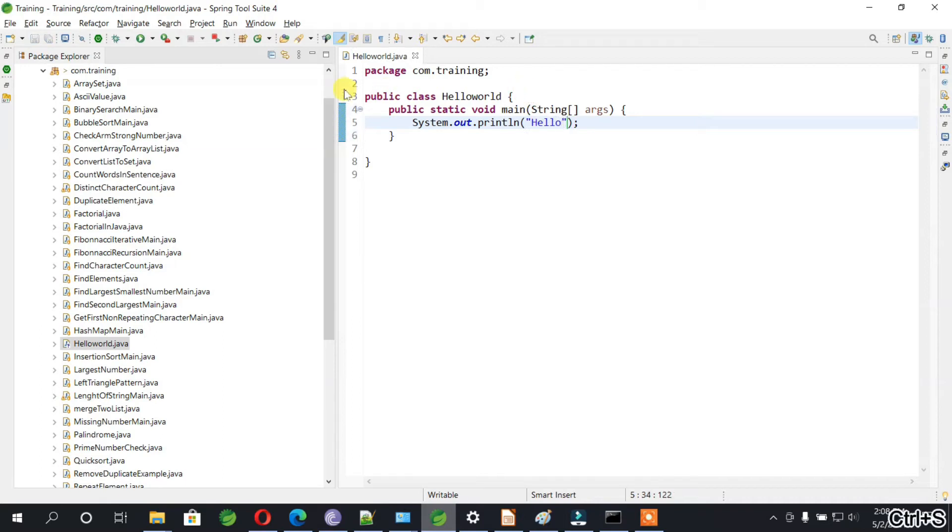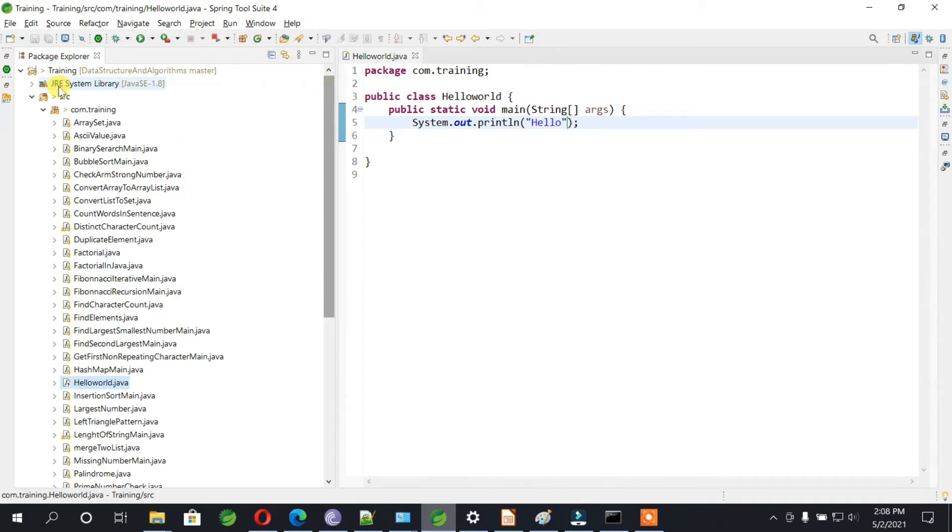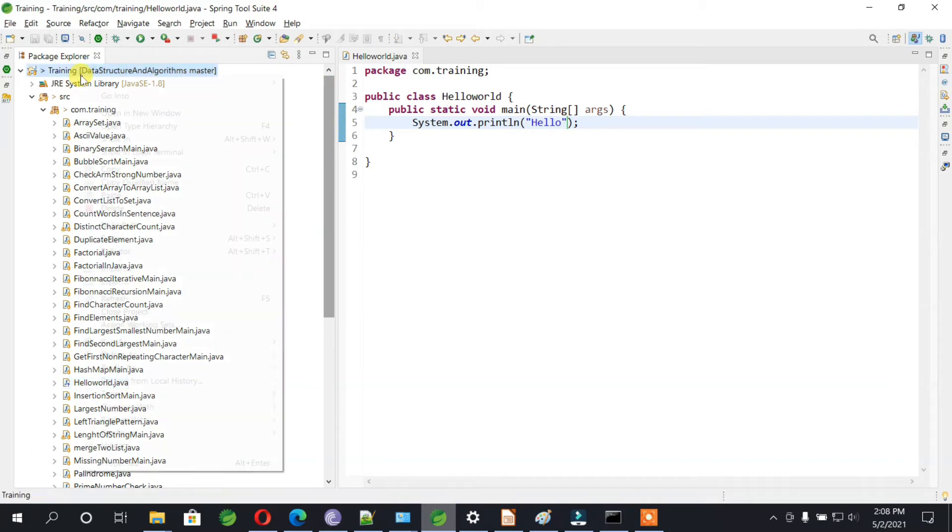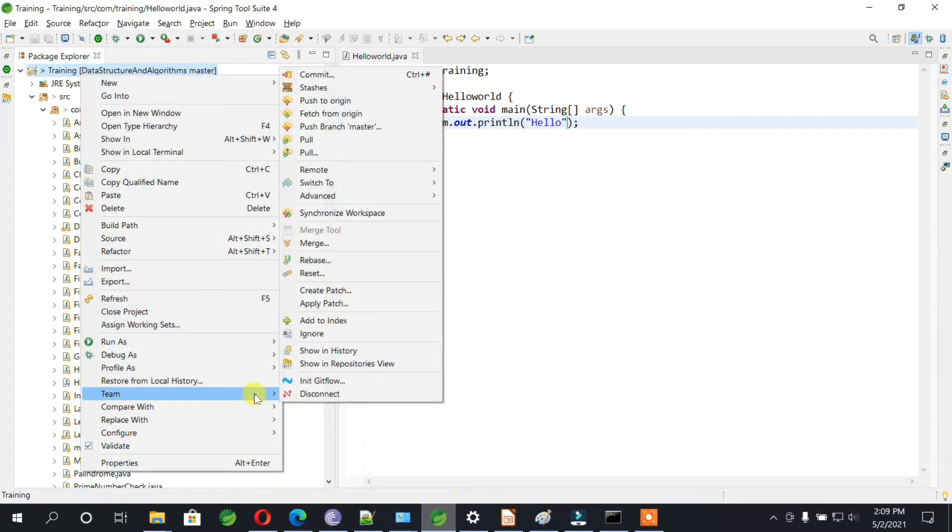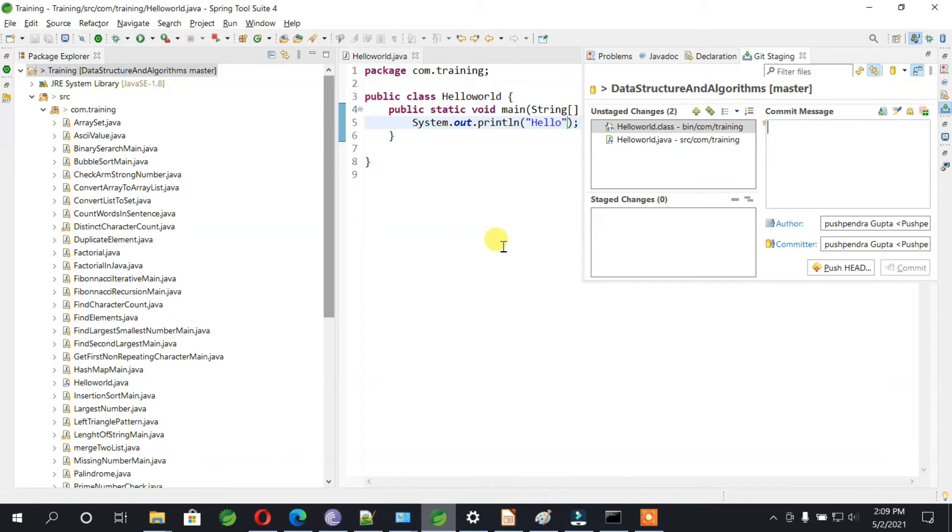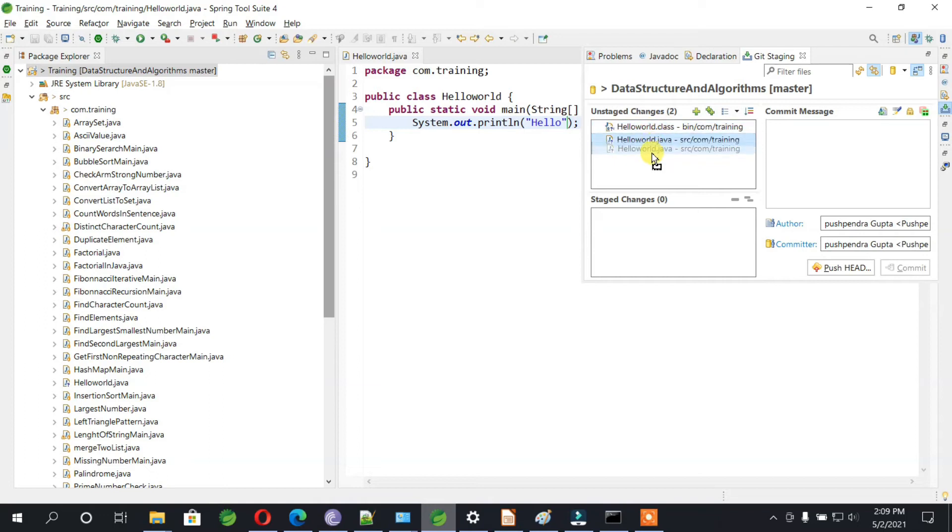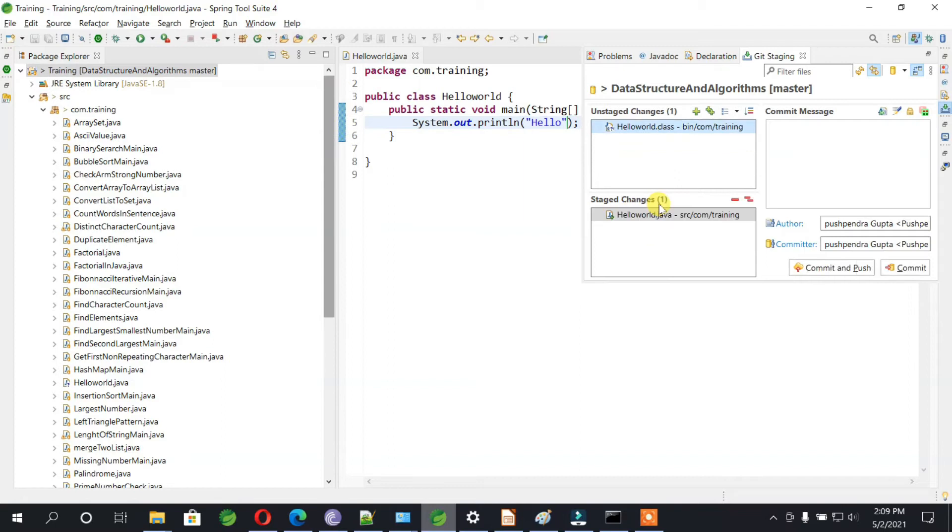Okay, so this is the file we have created. Now when you go to the project and right-click, go to Team, go to Commit, you see there are two files created: one is dot Java file and one is dot class file. So you need to copy this dot Java file and put it in the staged changes. These changes are the changes which will go to GitHub, so you need to write some commit message.